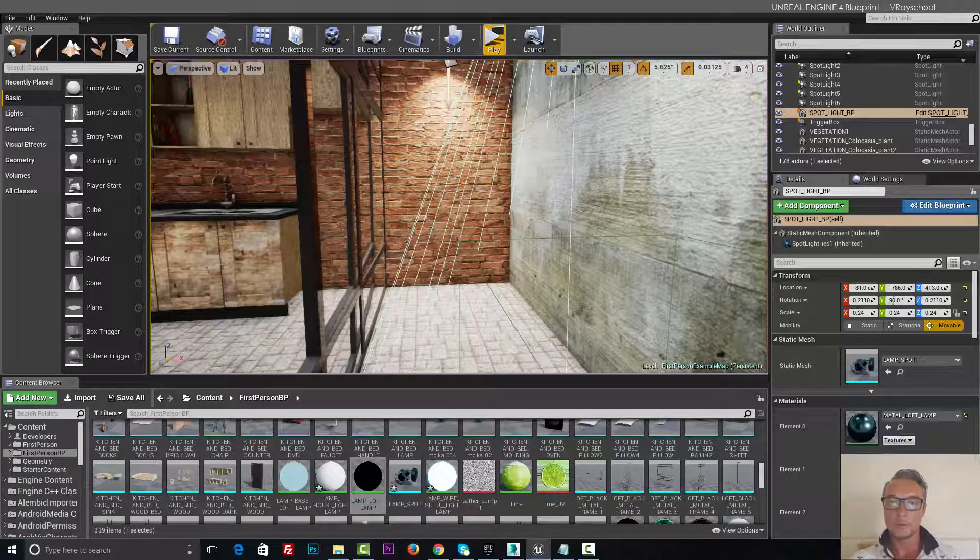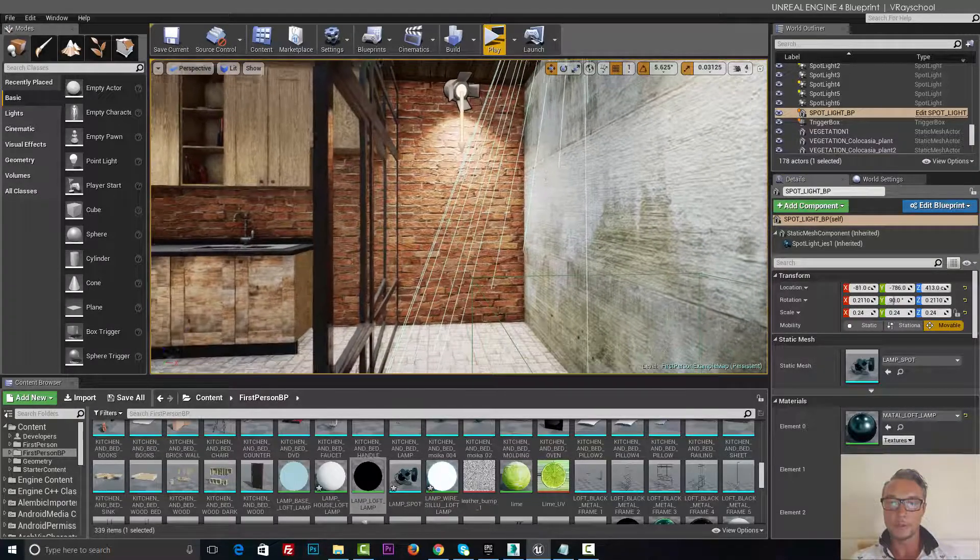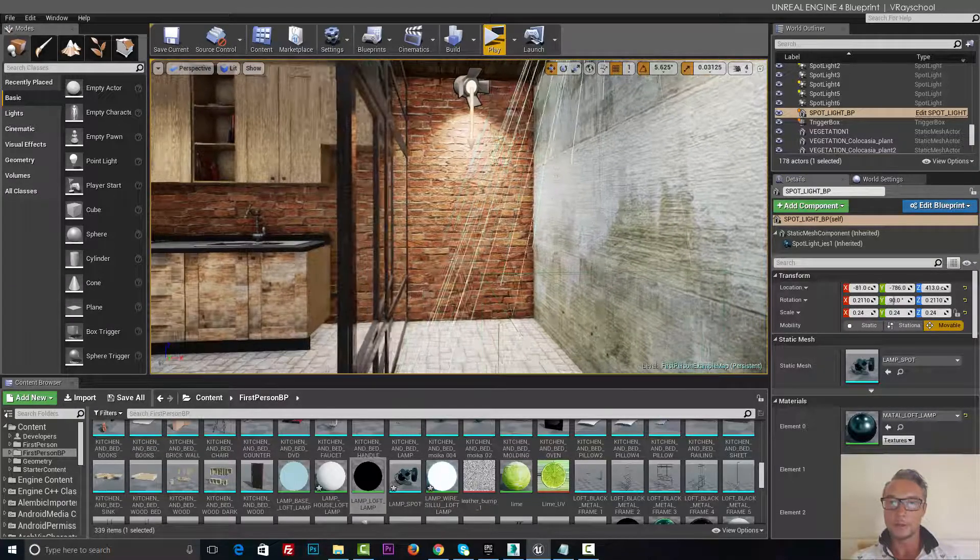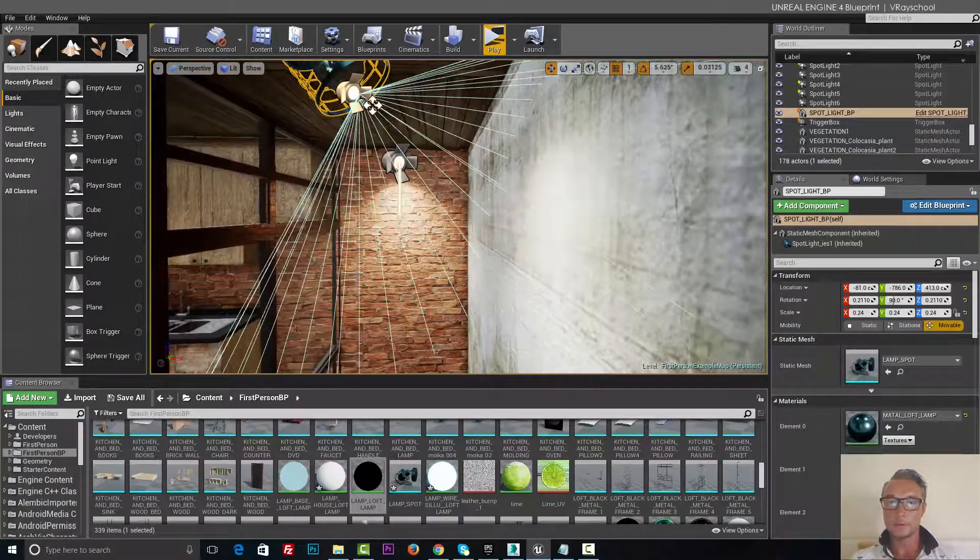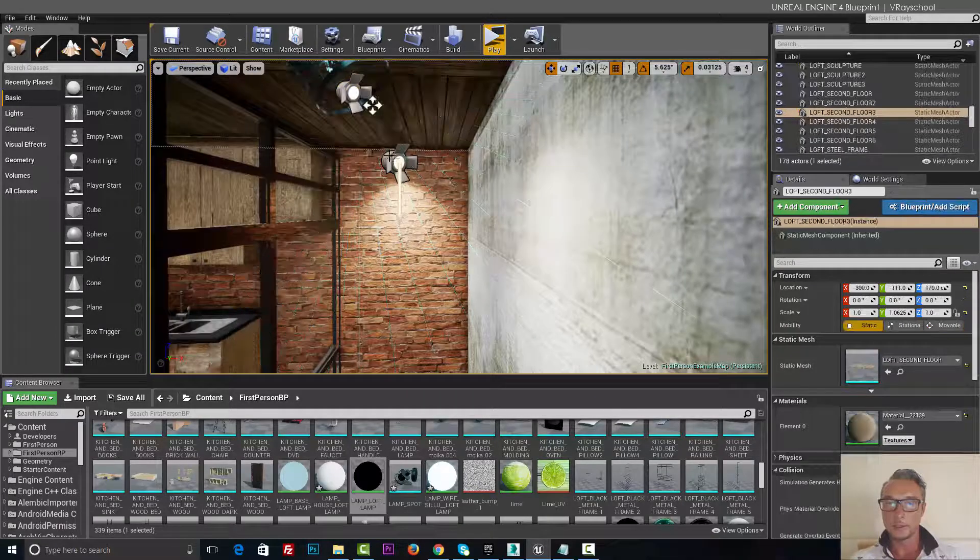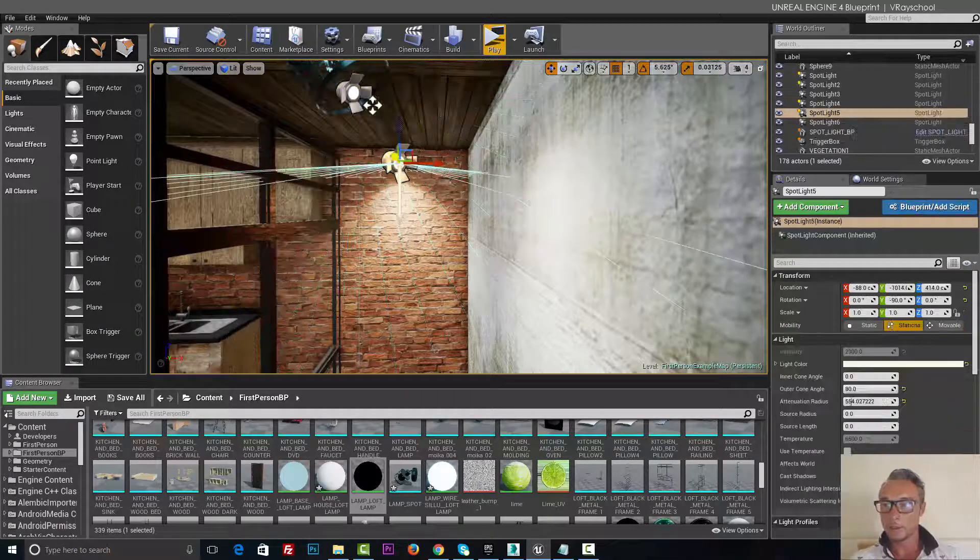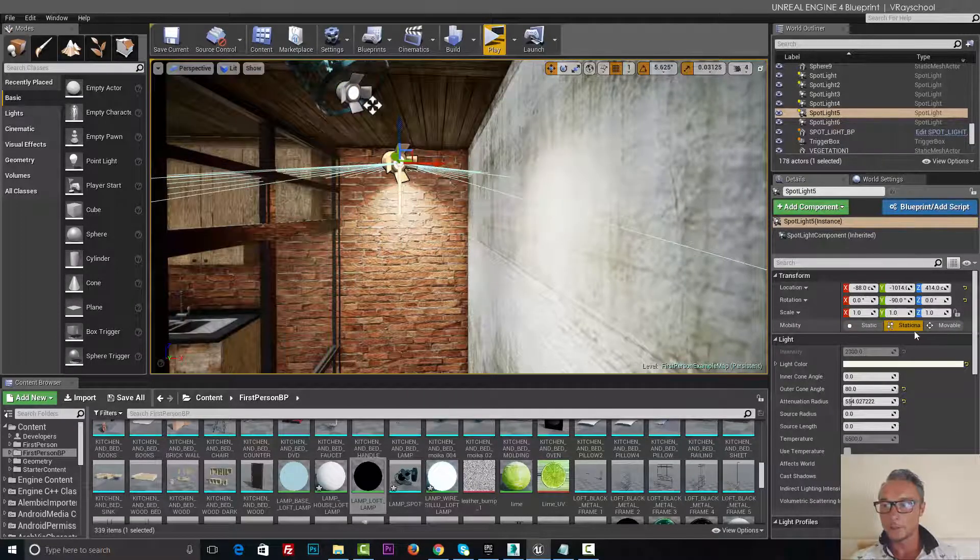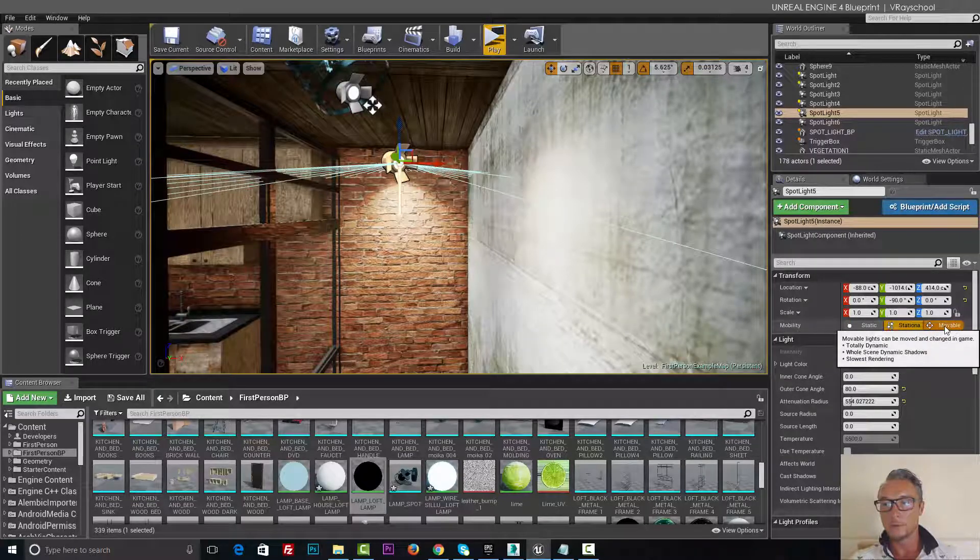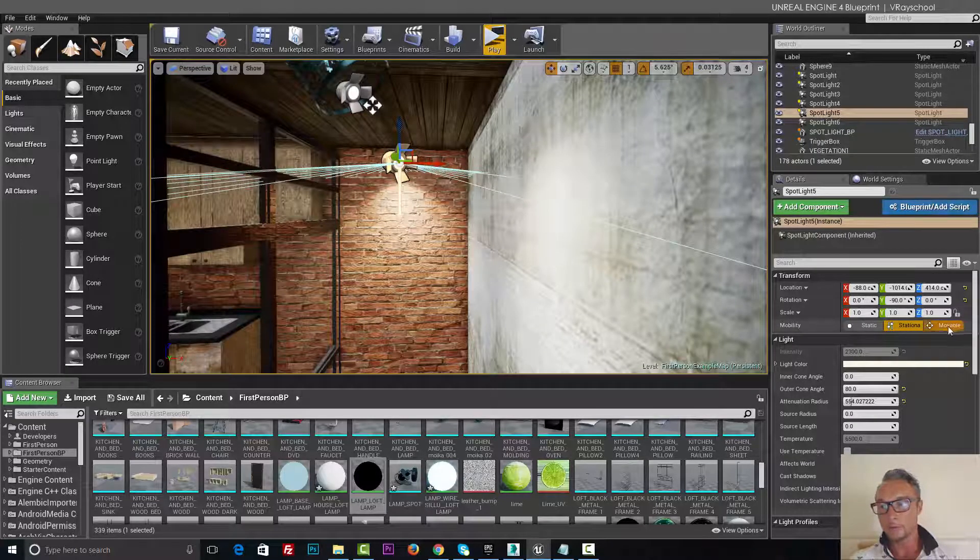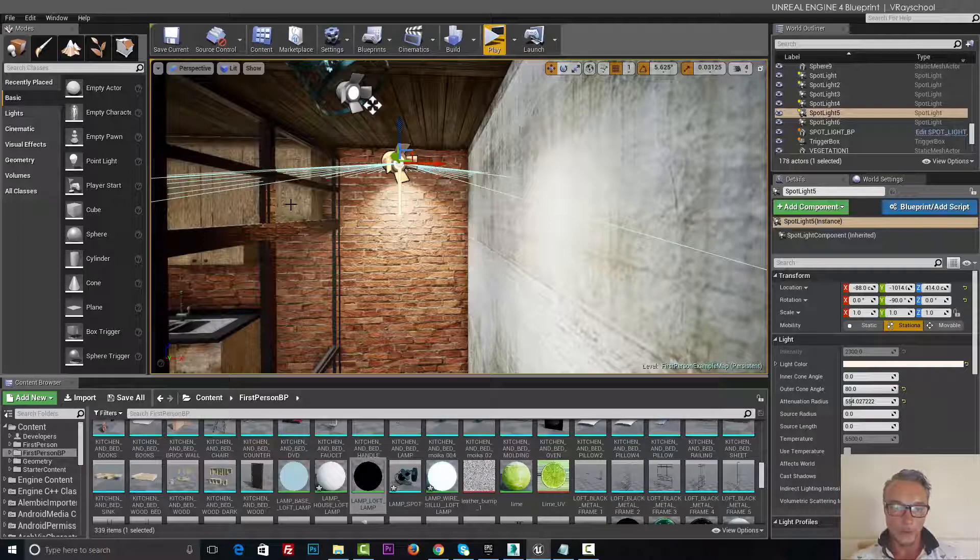Otherwise you won't be able to script your objects. You can see here this one is stationary, so if I want to program this light I have to move it to movable.